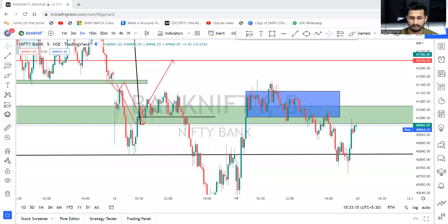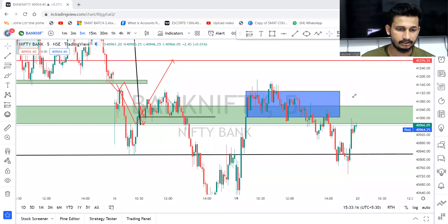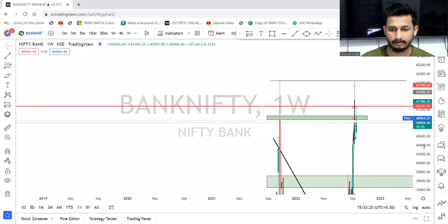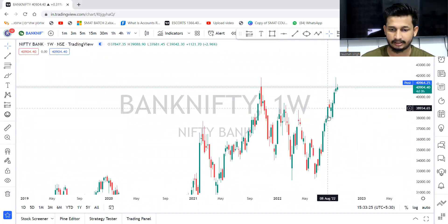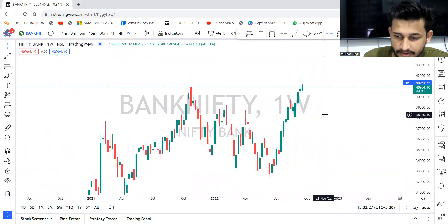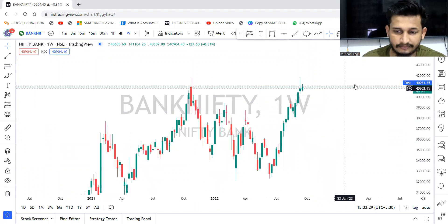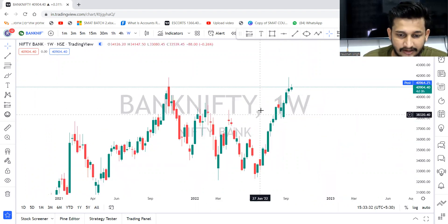Hi everyone, Roshan this side from Research In and Out. After a pretty long time I'm doing this market analysis for Bank Nifty and Nifty 50. Because of some reasons I was not able to upload videos. Maybe I'll try to upload frequently. I'll start from the beginning — what is the situation of the market as of now. So first we'll start with Bank Nifty.